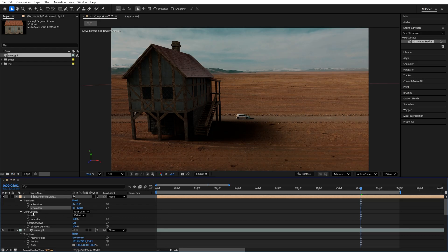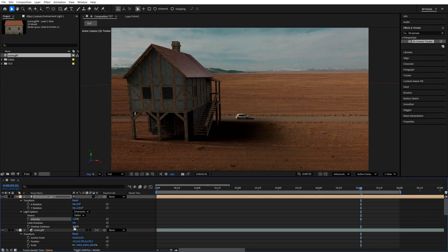You can also go into Light Options and adjust the intensity if it's too dark or too bright. And also adjust the shadow darkness as well, so you don't have very dark shadows.